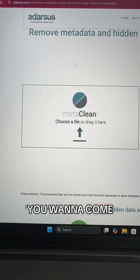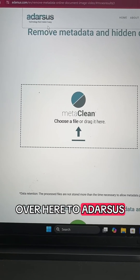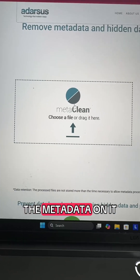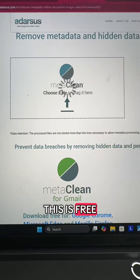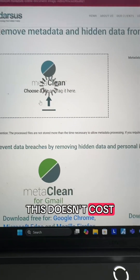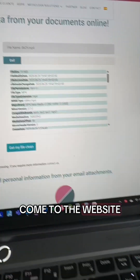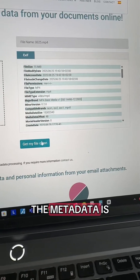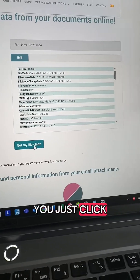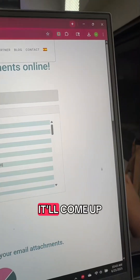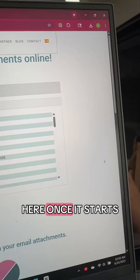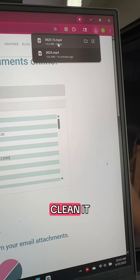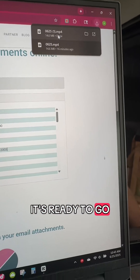Once you've exported it, you want to come over here to Adarsis and you want to upload the file to clean the metadata on it. This is free, by the way — this doesn't cost anything. So you just come to the website, it brings everything in and it tells you what the metadata is. You just click 'get my file clean,' it'll come up, clean it, download it, and it's ready to go.